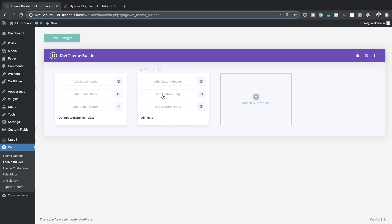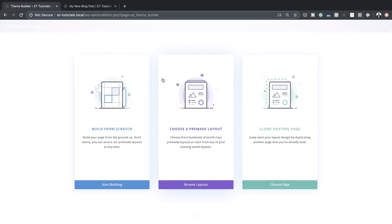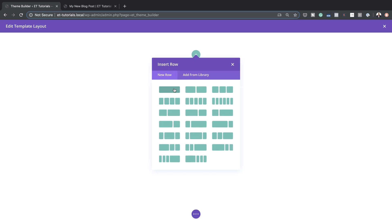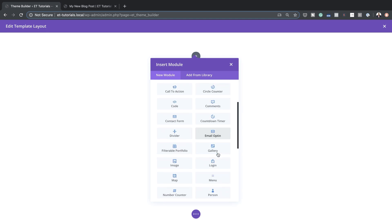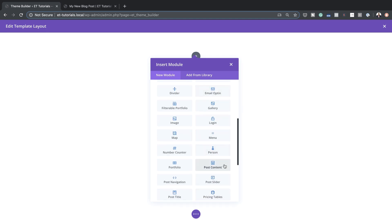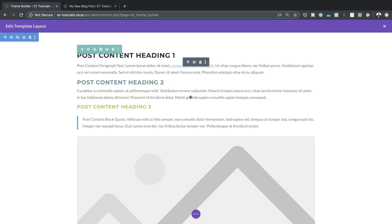Next I'm going to click 'Build from Scratch', start off by adding a single column, and in here we're going to add a Post Content module. As you can see, it comes in with this detail here which we can go in and customize.